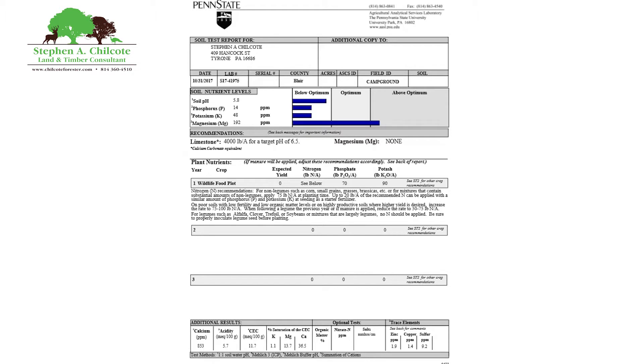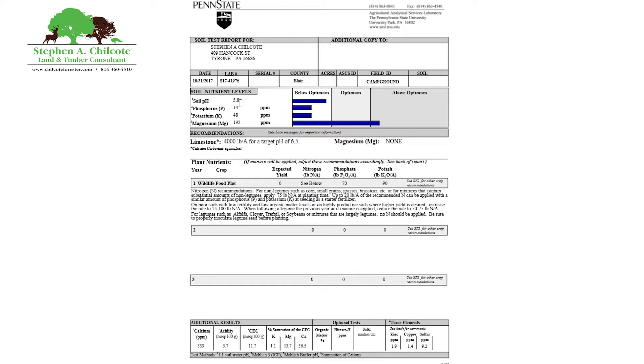The first thing we need to look at in your test result is your pH. It's the most important thing that you can correct in your soil. Here we have a 5.8 and it needs to be 6.4. The reason being is that at 6.4 there are more nutrients available to the plant at that pH than at any other pH, suffice it to say.